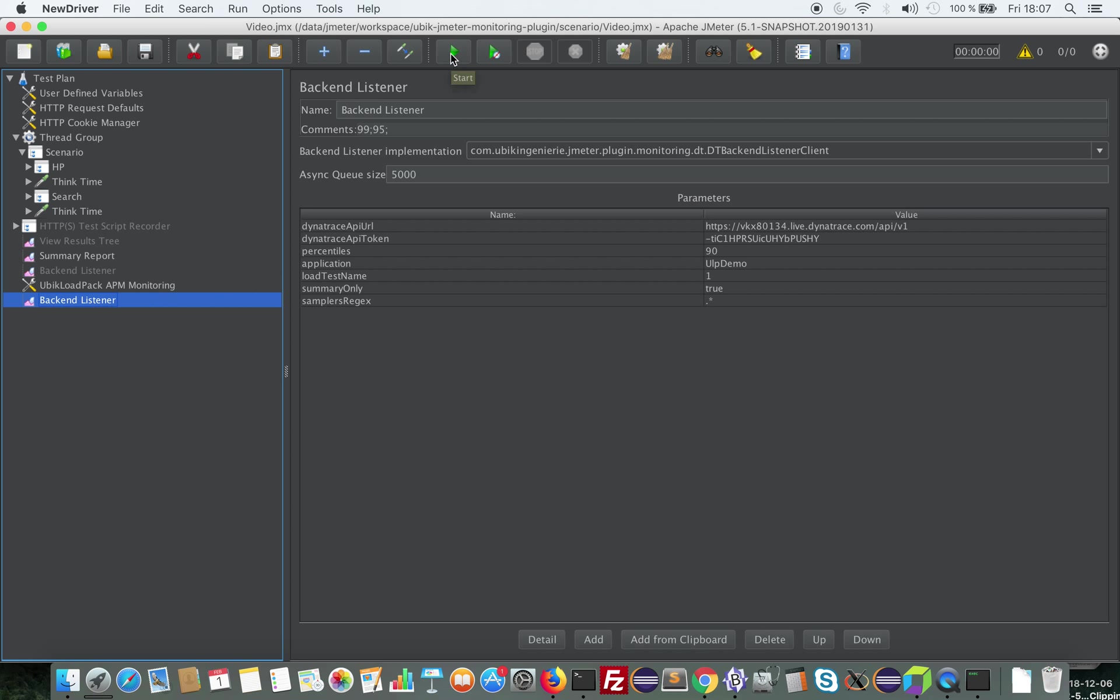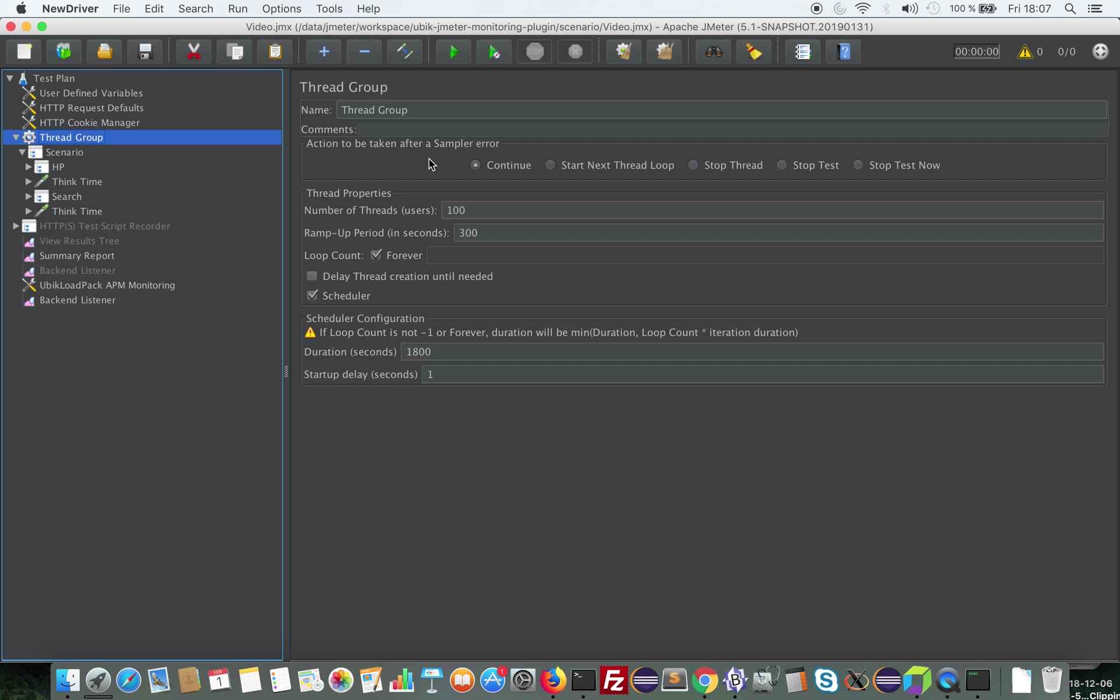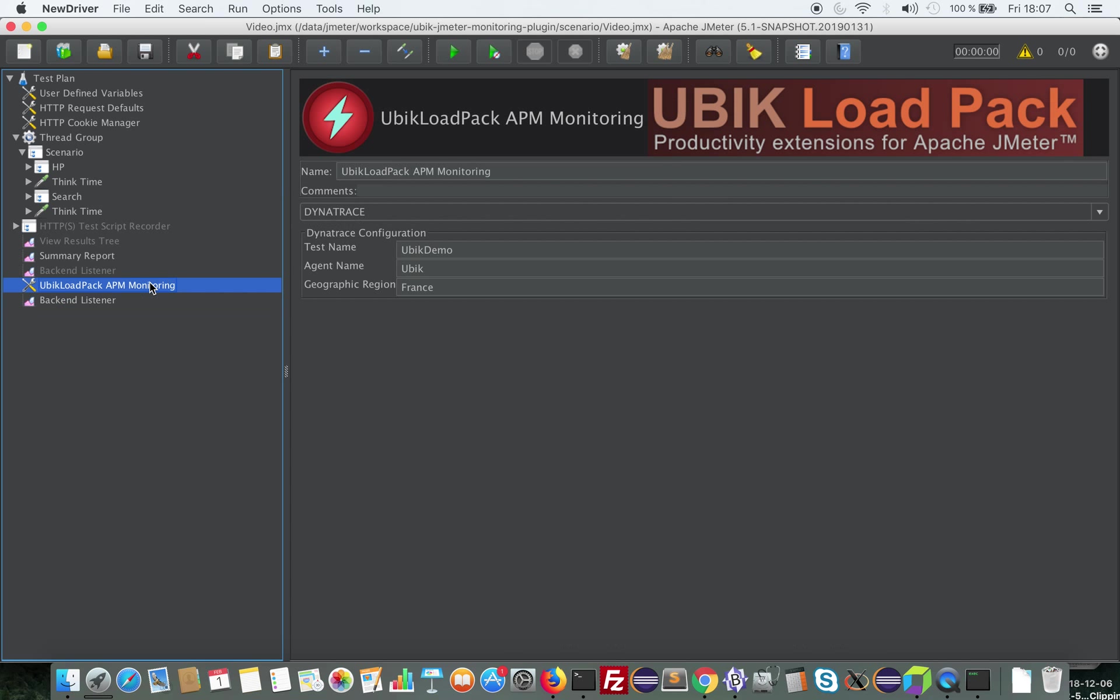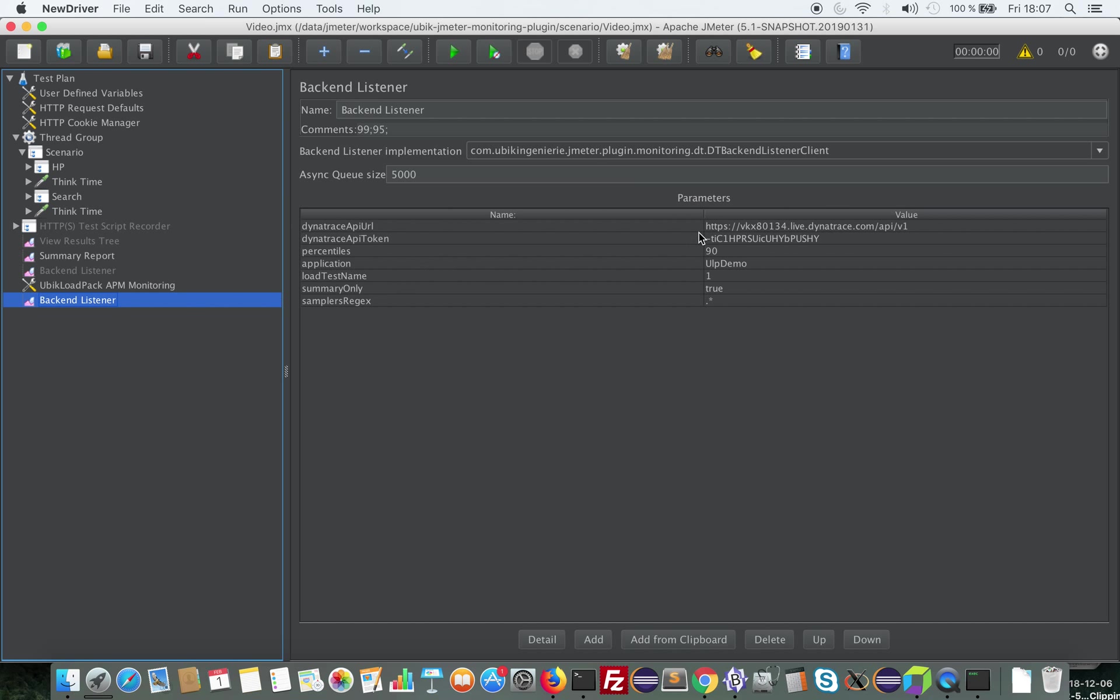Of course in real life you would be saving this and starting the load test from non-GUI mode using command line. But here for the demo I'm going to start it. It's a load test with 100 threads that lasts half an hour. So I click, let me double check my settings. Looks good. Okay I'm ready to go. I start the load test.